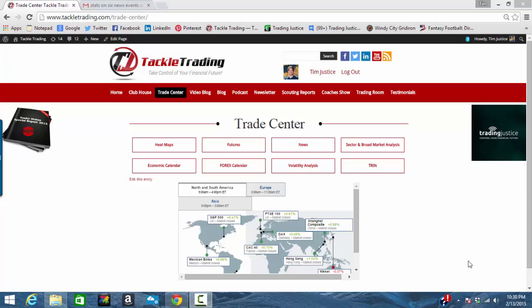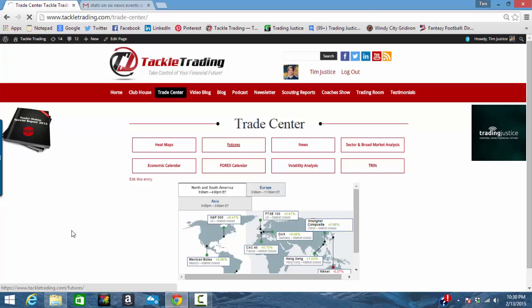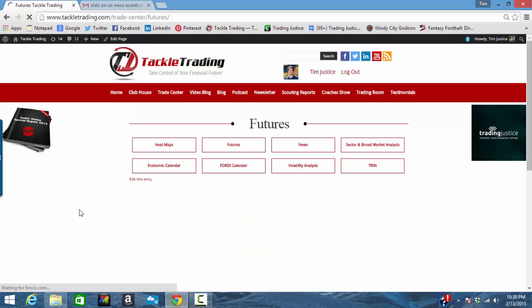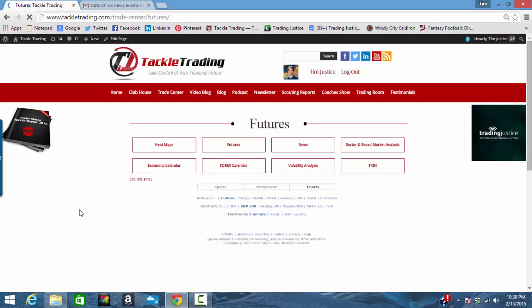There are several tabs in here that are very useful — the heat maps, the news, the sector, volatility, and so on. The Forex calendar is neat, but what we're actually going to click on for this Forex example is the word 'futures,' because there are futures on Forex, and you can actually look at the futures indexes for each major currency pair.